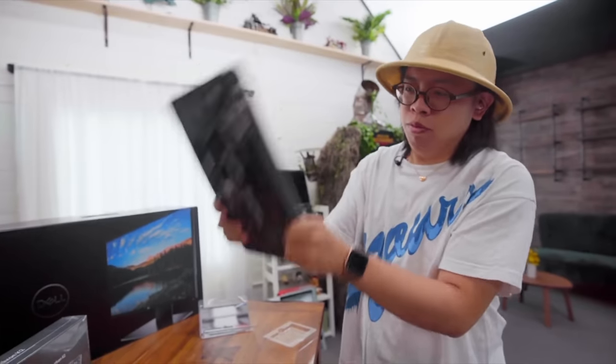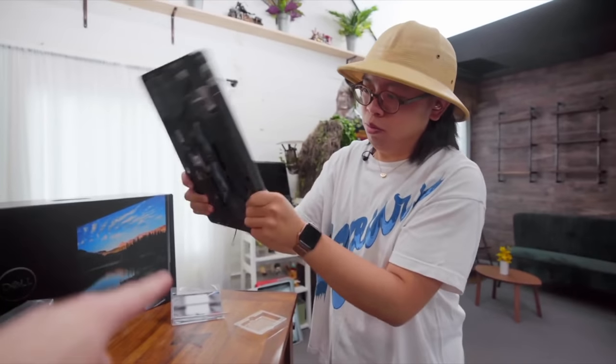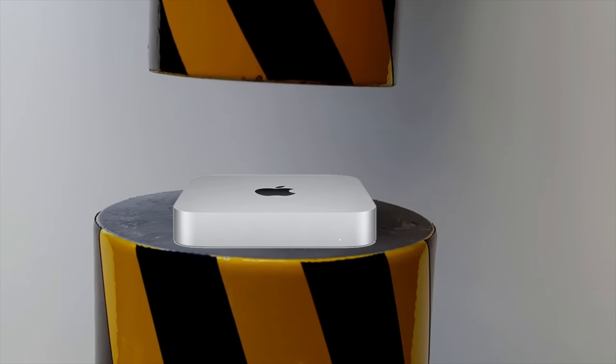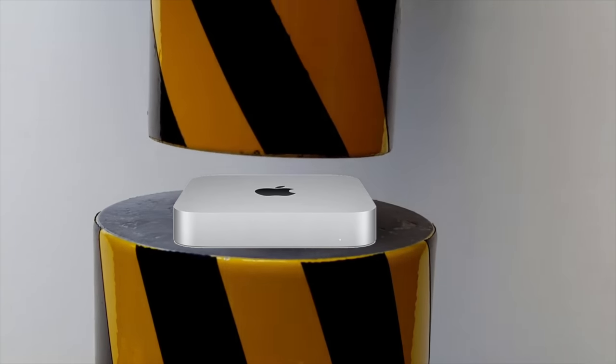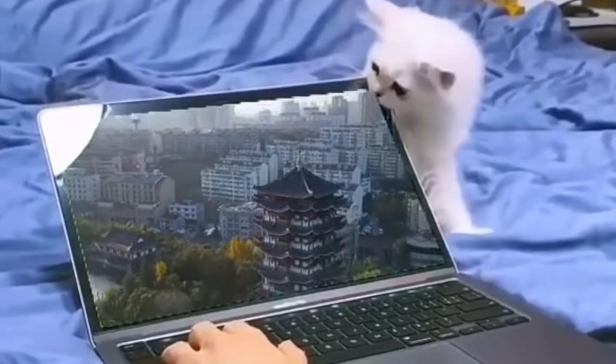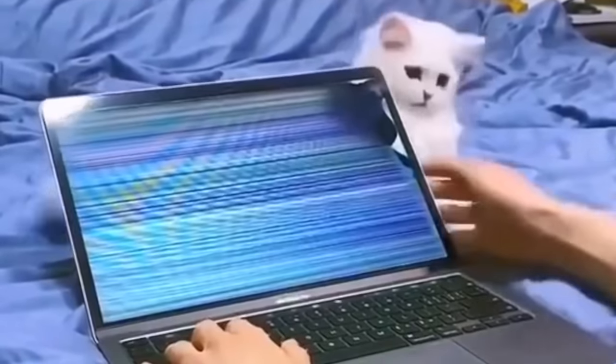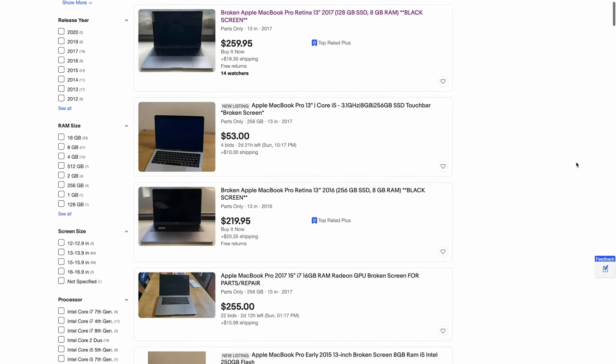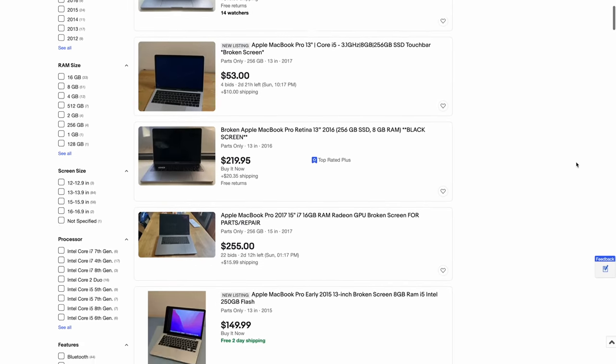Now, should you rip apart a perfectly working MacBook Pro and turn it into a hydraulic pressed Mac Mini? Probably not, but if you have a unit with a broken screen or find one at a reasonable price in the used market, a little bit of recycling and refurb can be your ticket to a unique desktop solution for your setup.